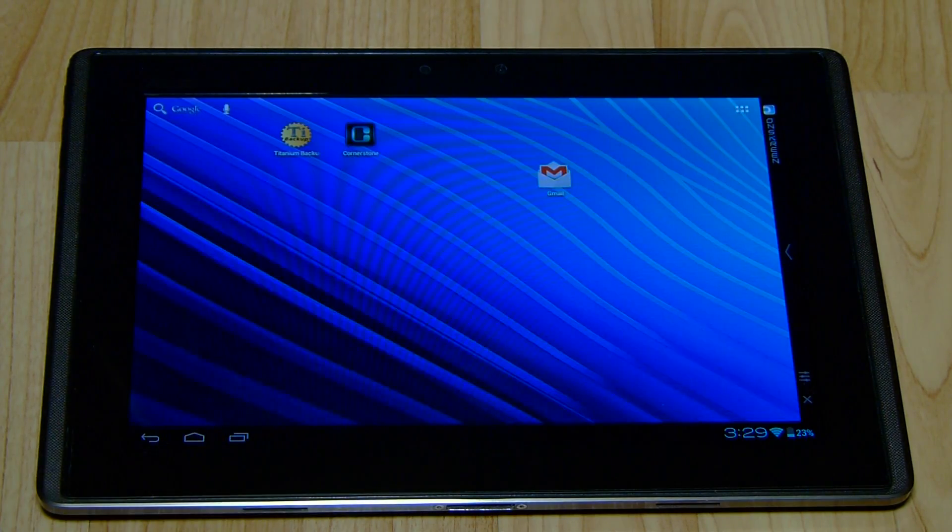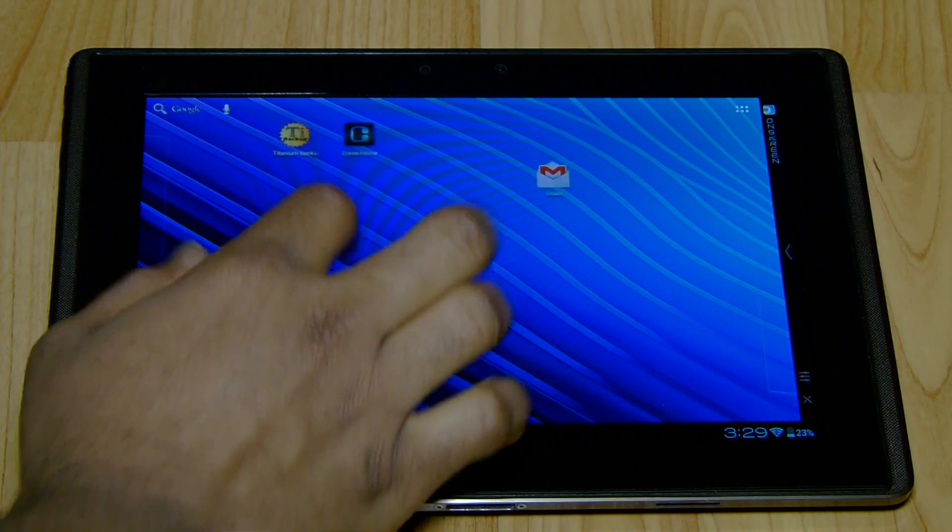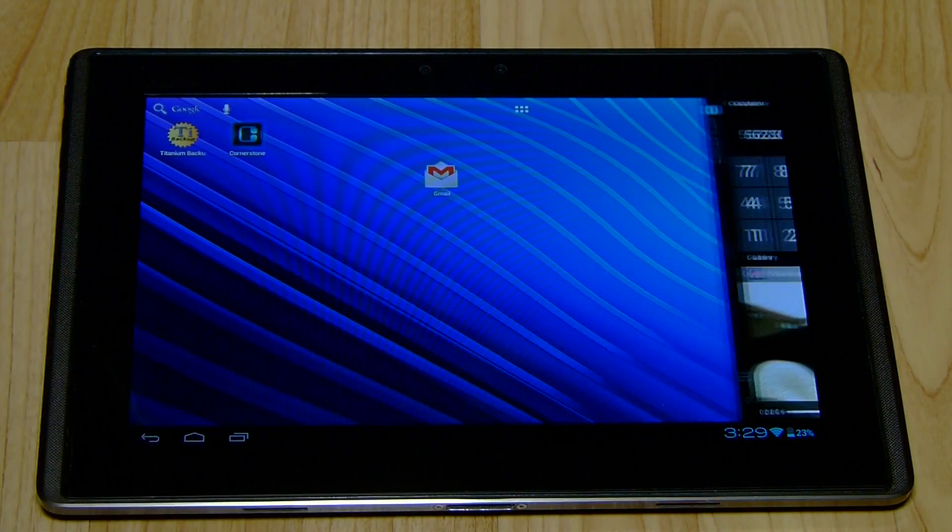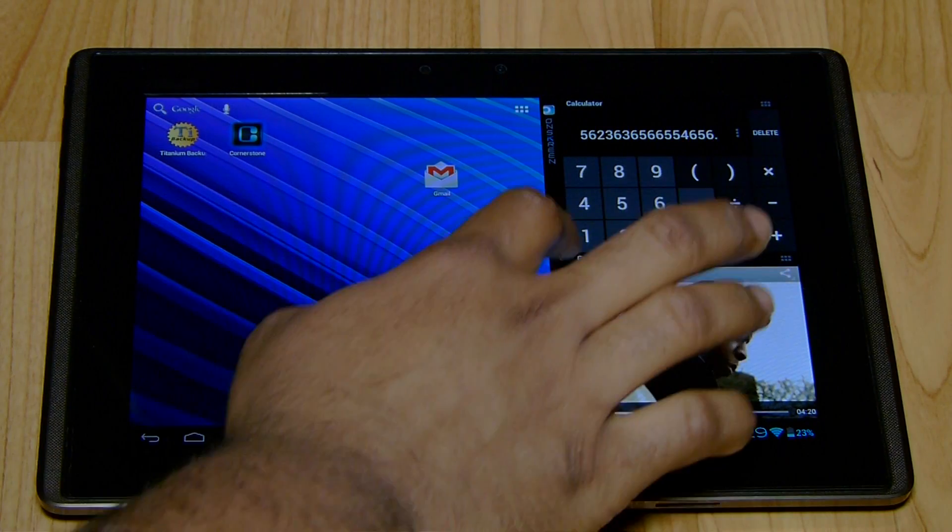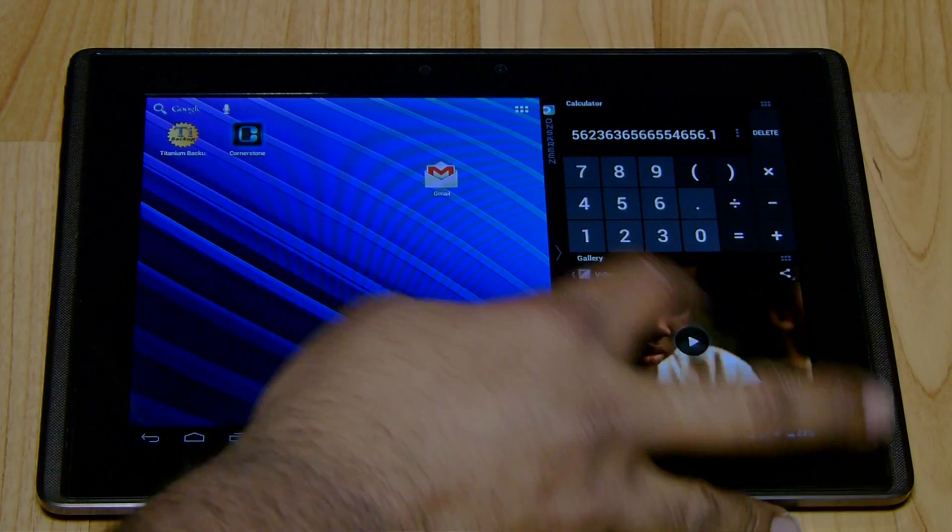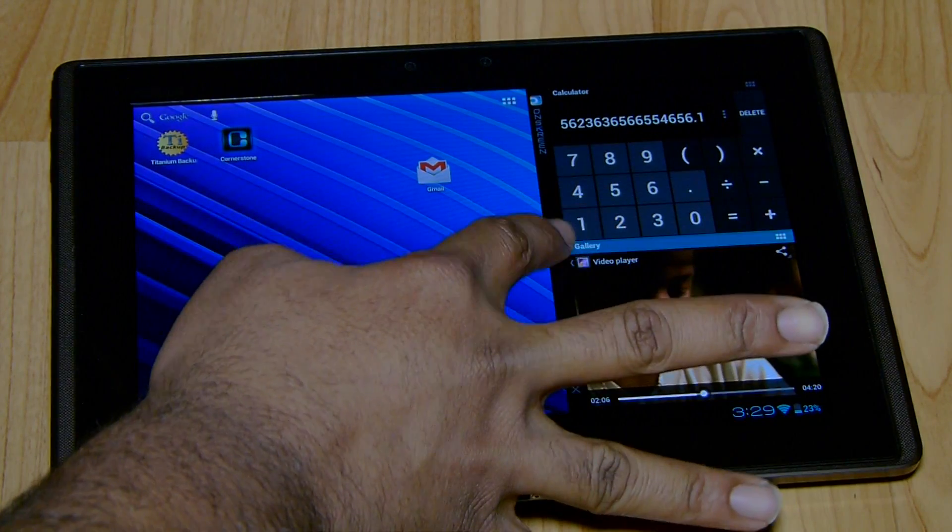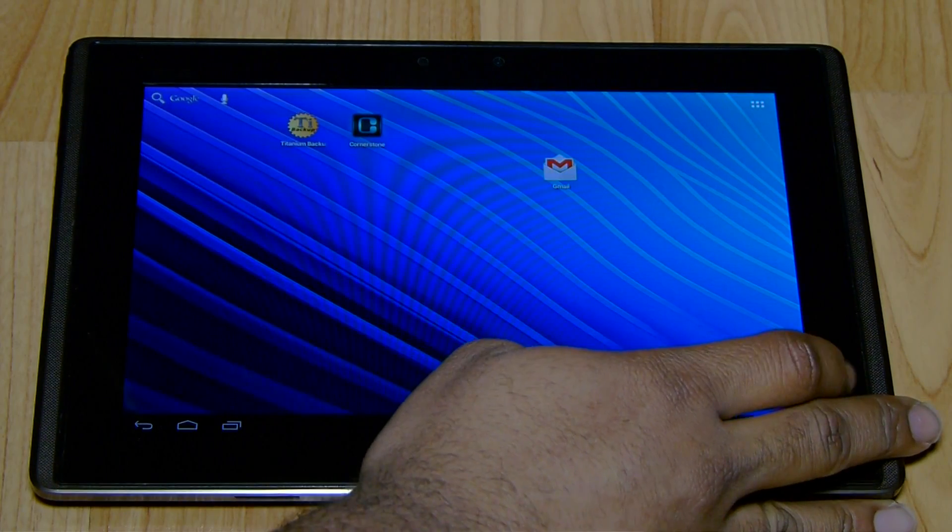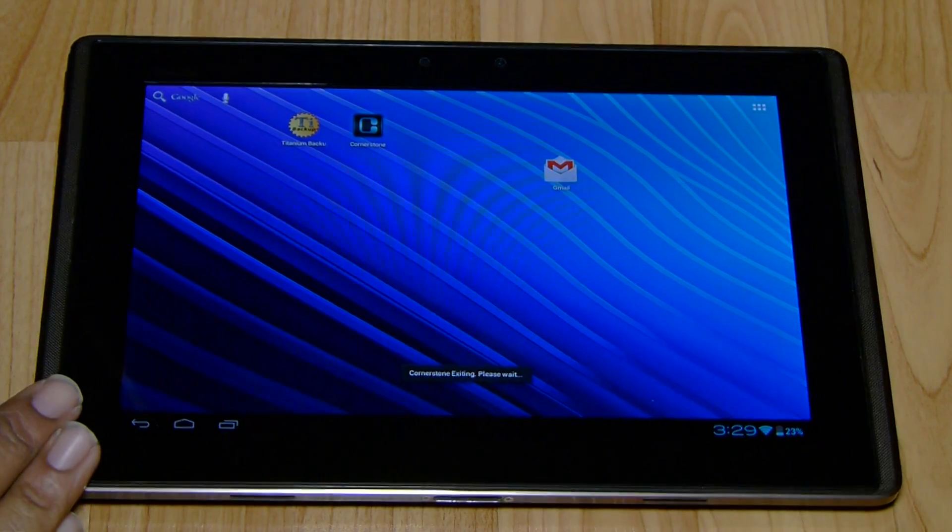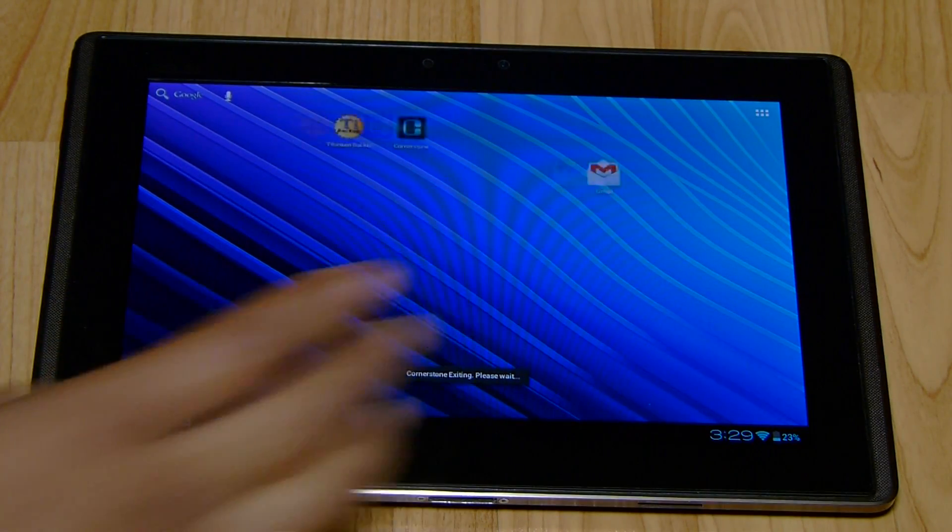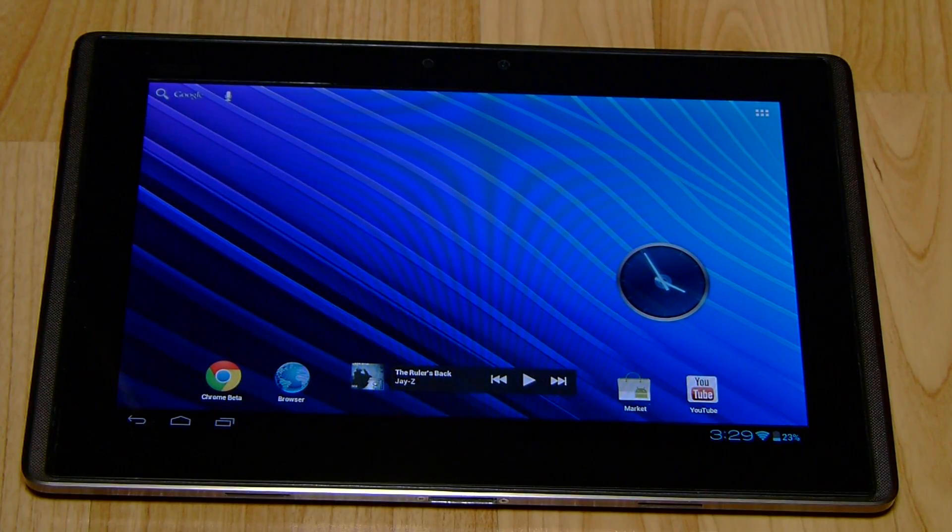Anyway, that's just a quick look at Cornerstone. I think it's really cool if you guys want to try it out. What I'll do is leave a link to their webpage over at XDA and give it a download.